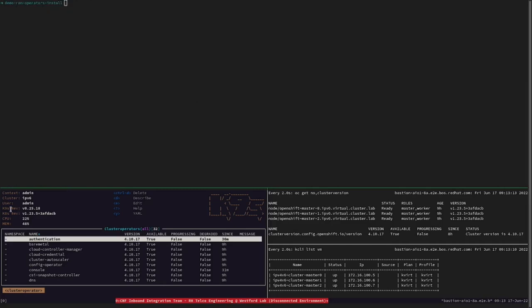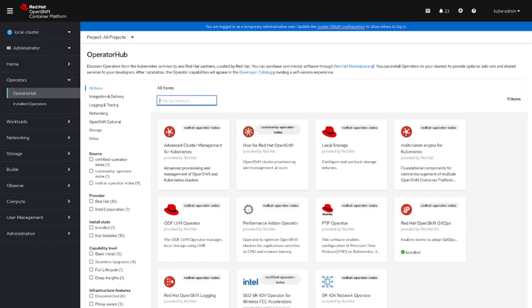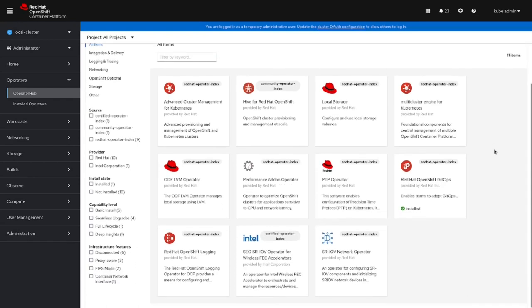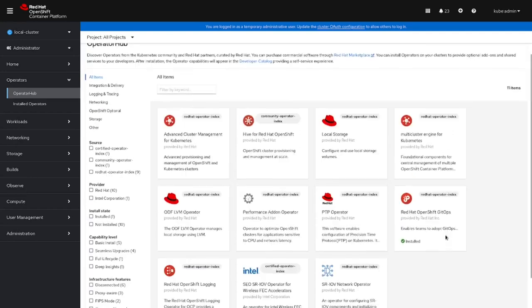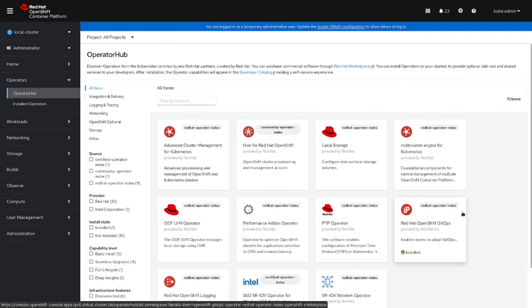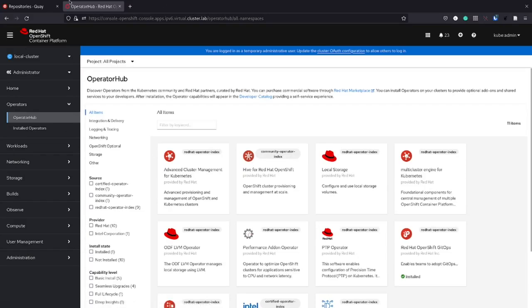Before the mirroring task and the installation of the new catalog source into our disconnected environment, let's first take a look to the current cluster. As you can see, we got only 3 sources now: the Certified Operator Index, the Community Operator Index, and the Red Hat Operator Index, which were mirrored before.